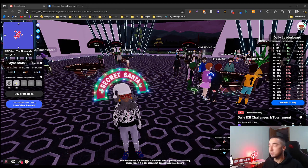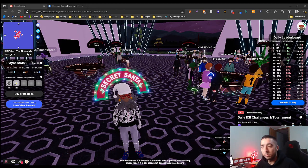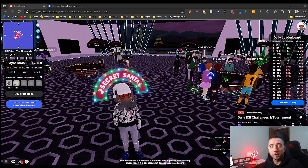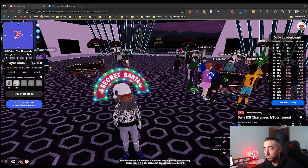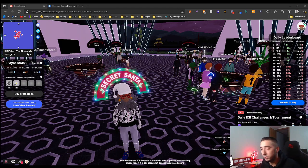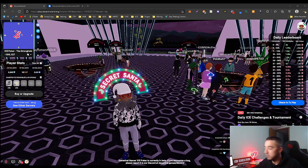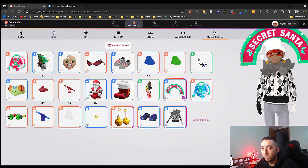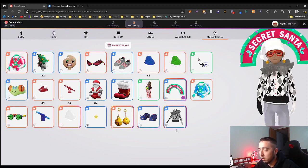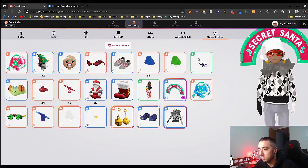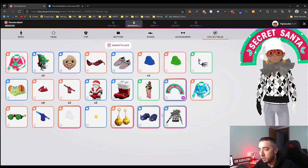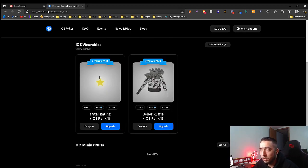Welcome everyone. I'm actually going to delegate my Ice Poker wearable here in just a few minutes. Currently I have the Chef Star and the Jester right here, but I will be delegating the Star tonight.